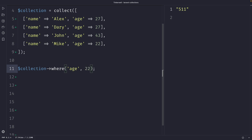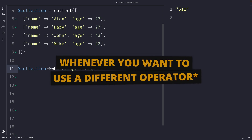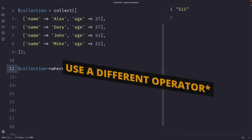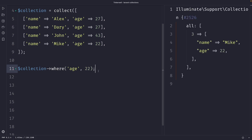Quick note: the default operator of the where method in Laravel is equal to. Whenever you want to use a different operator, you need to pass in a second argument of the operator that you want to use — you can set it equal to greater than, not equal to, less than, and so on. Since we want to check for a specific match, we can simply remove our second argument. Once we perform our request, you will see that the where method has returned a new collection containing the items that passed the given truth test, which is a user with the name Mike where the age is equal to 22.